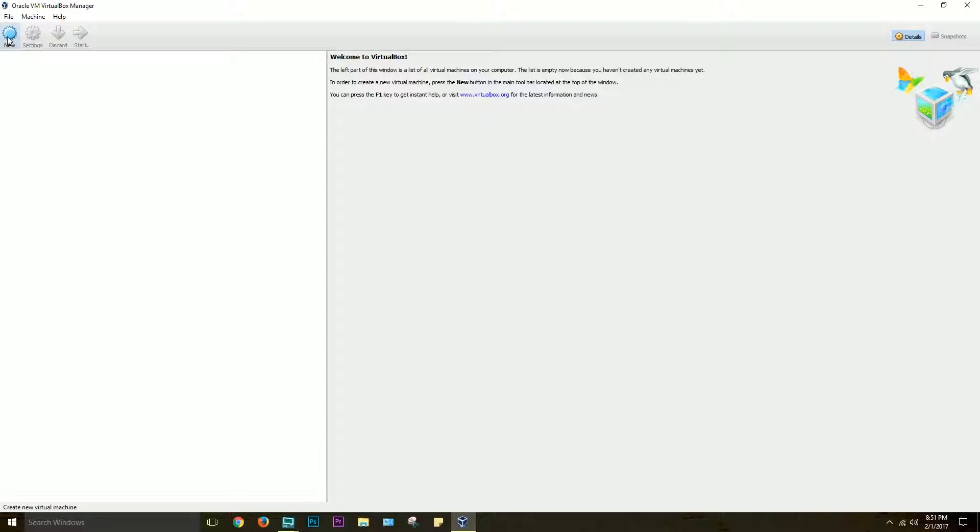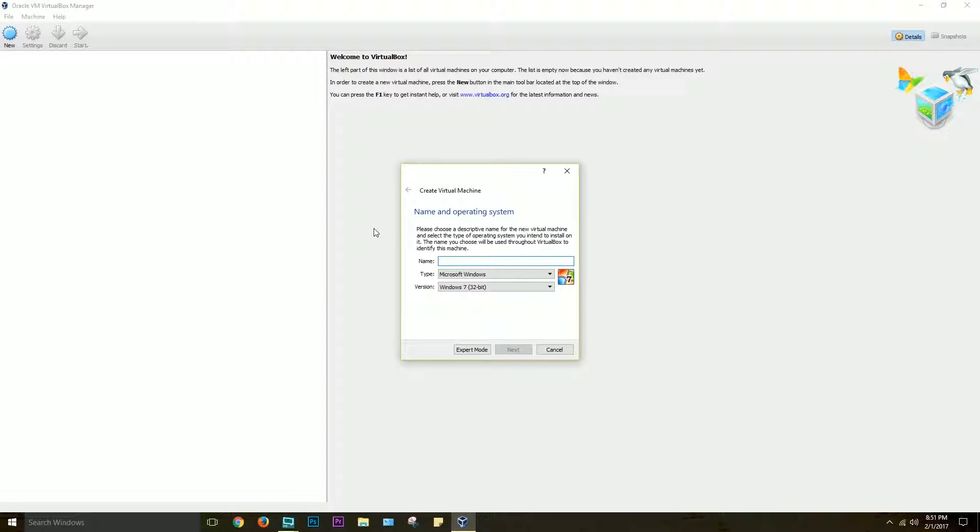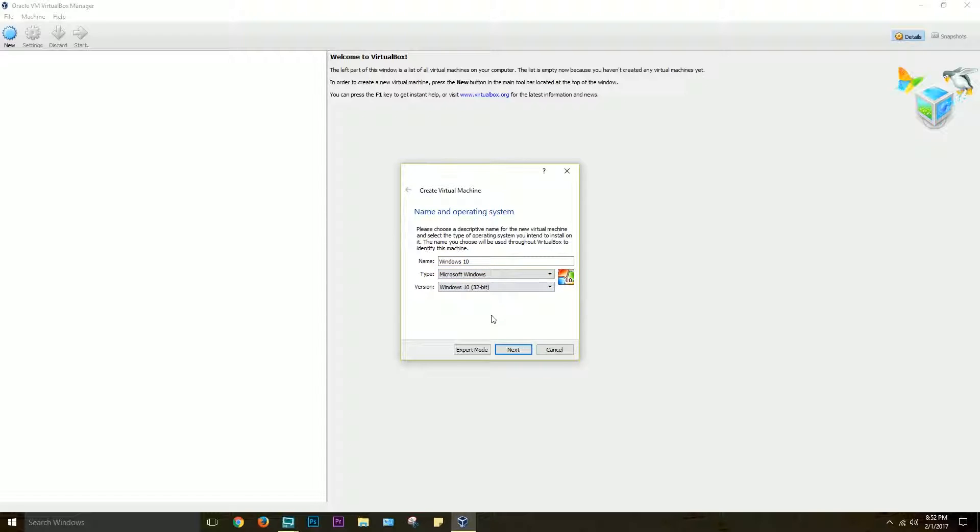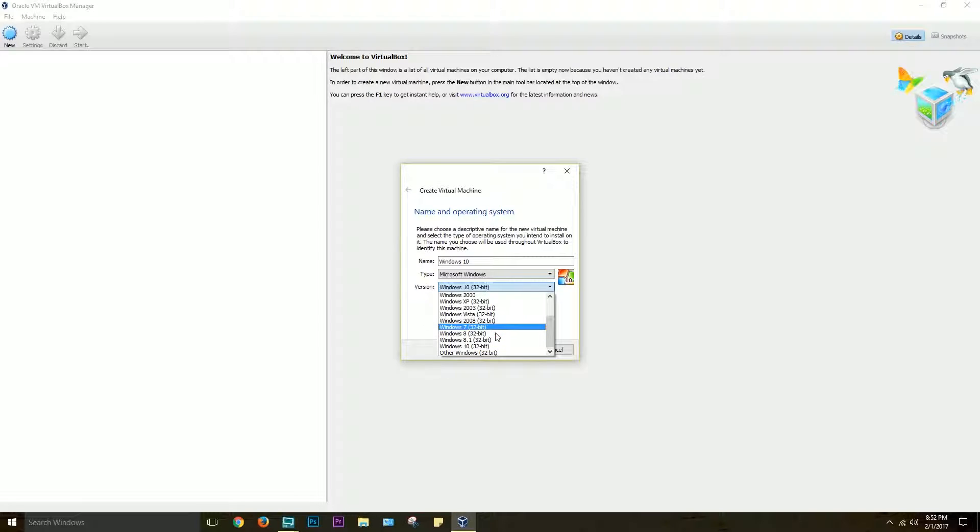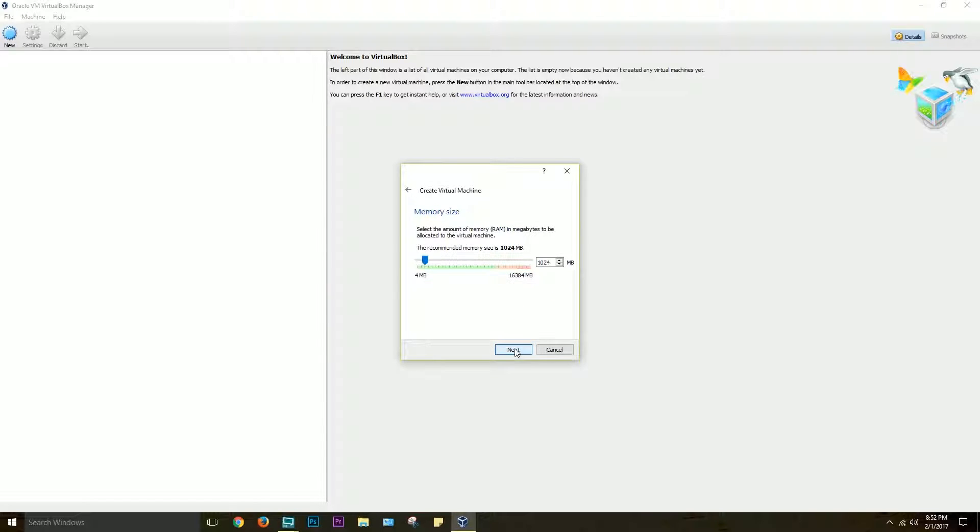Anyway, just click New. I'm just gonna type Windows 10, and usually it'll detect just by the title that you're using that it's Windows. I'll just make sure it's selected Windows 10 32-bit. Next.